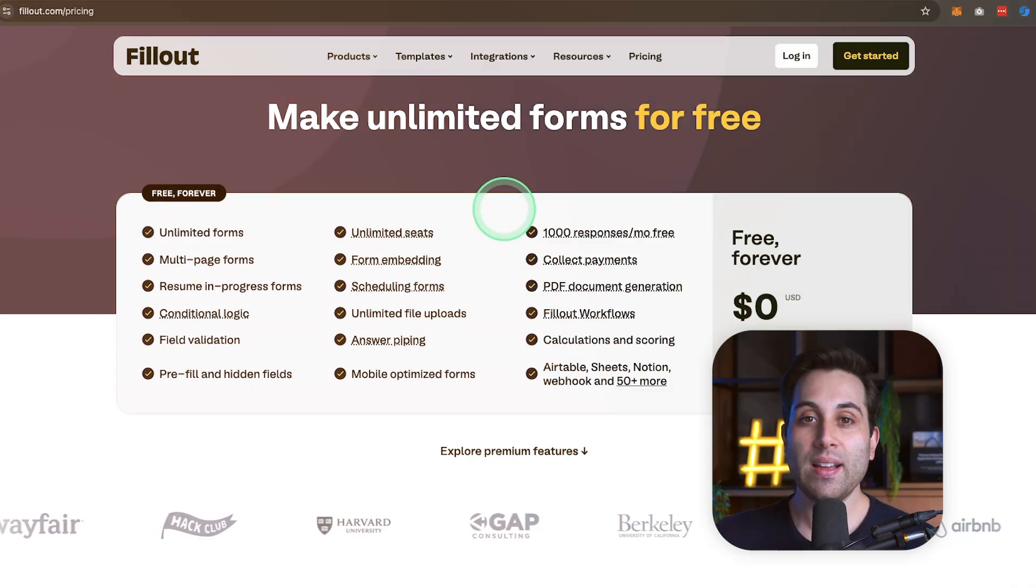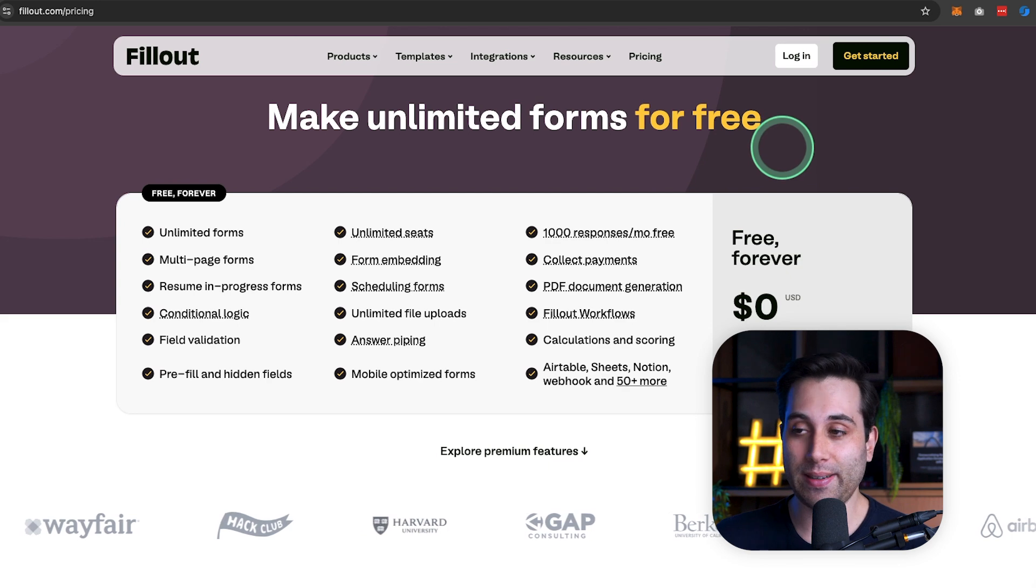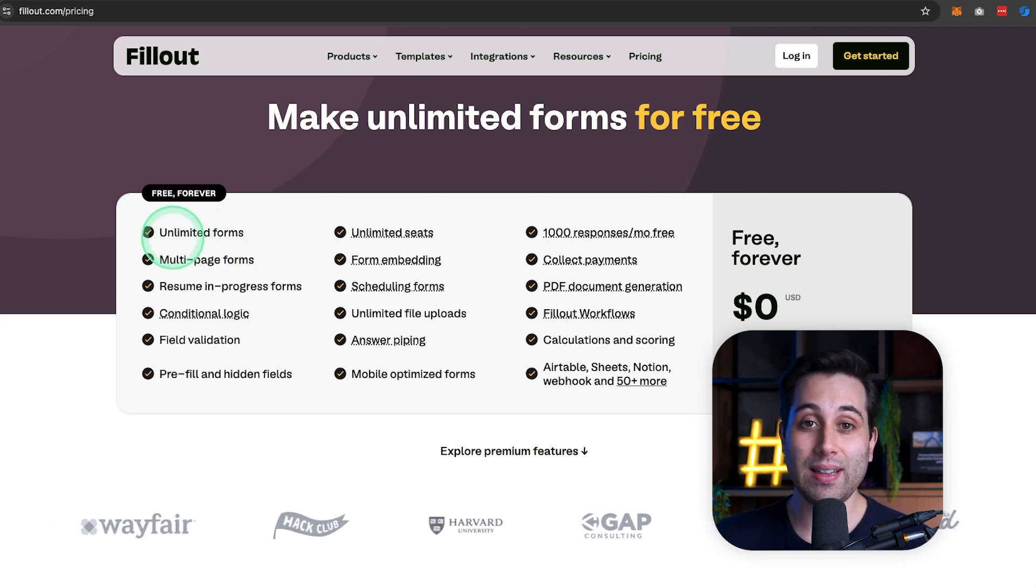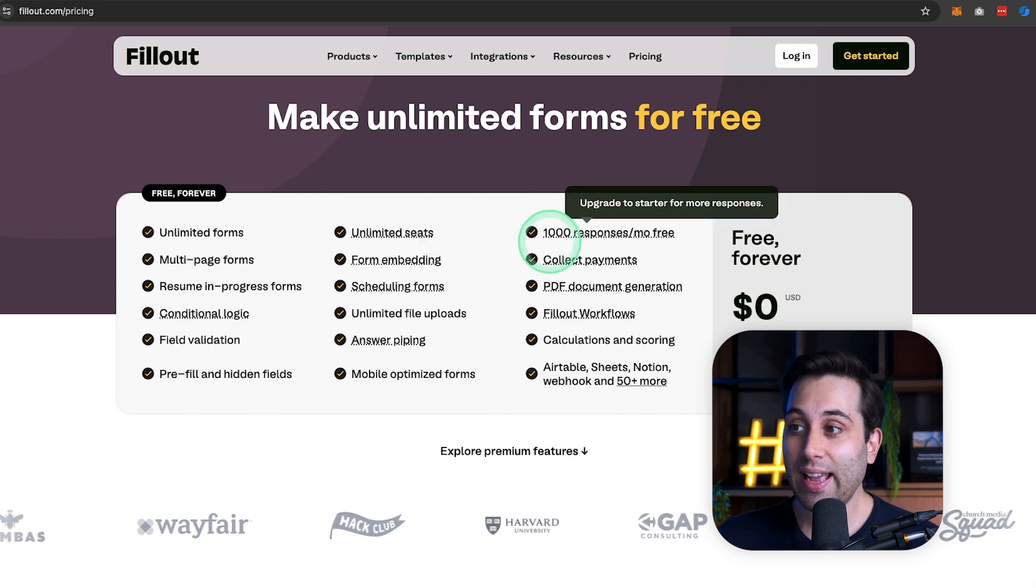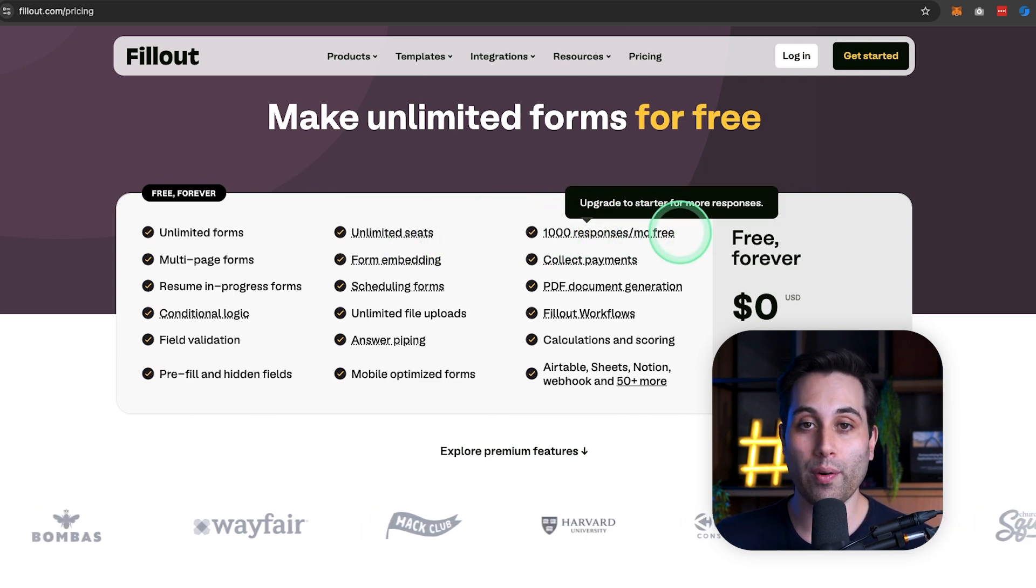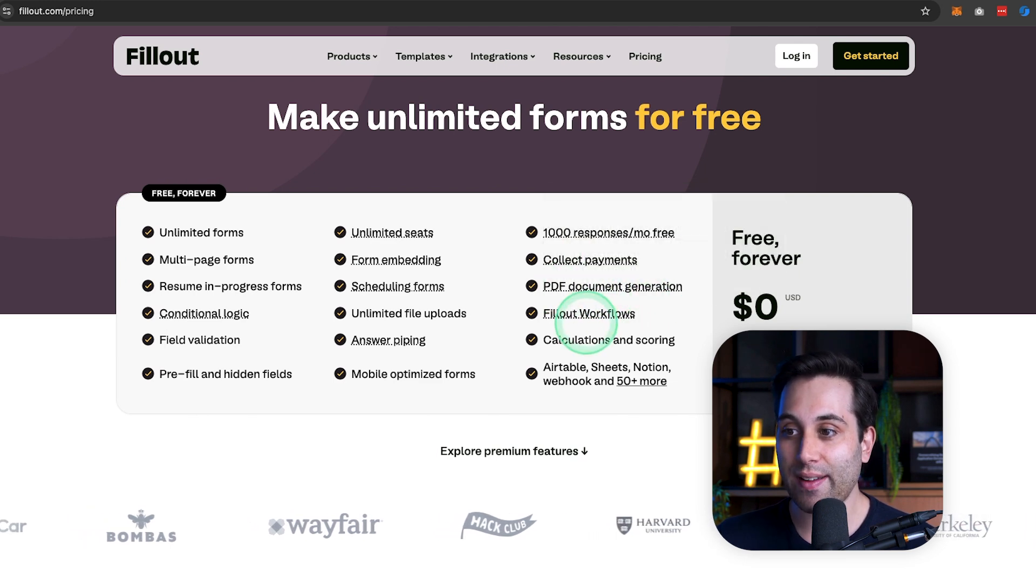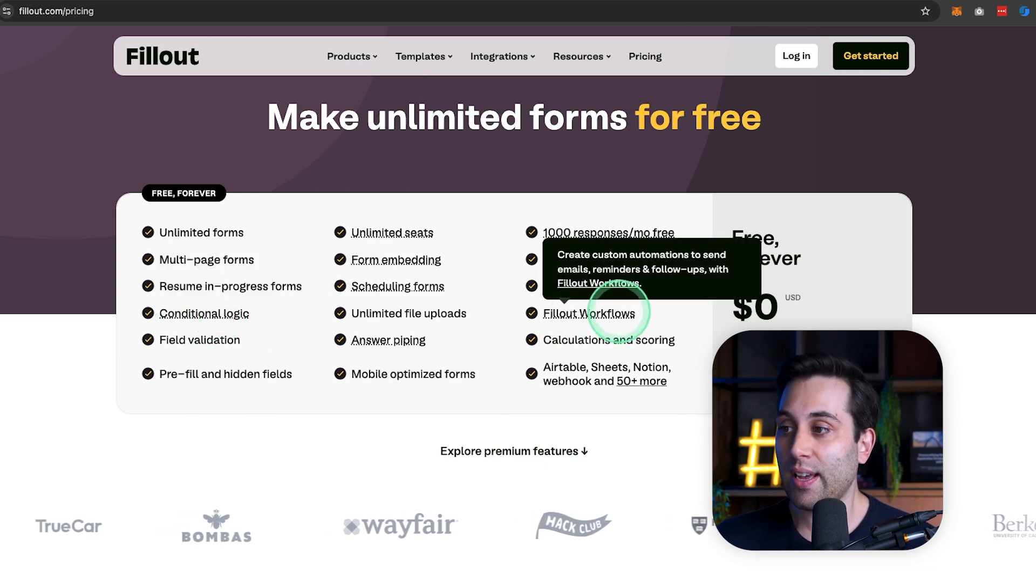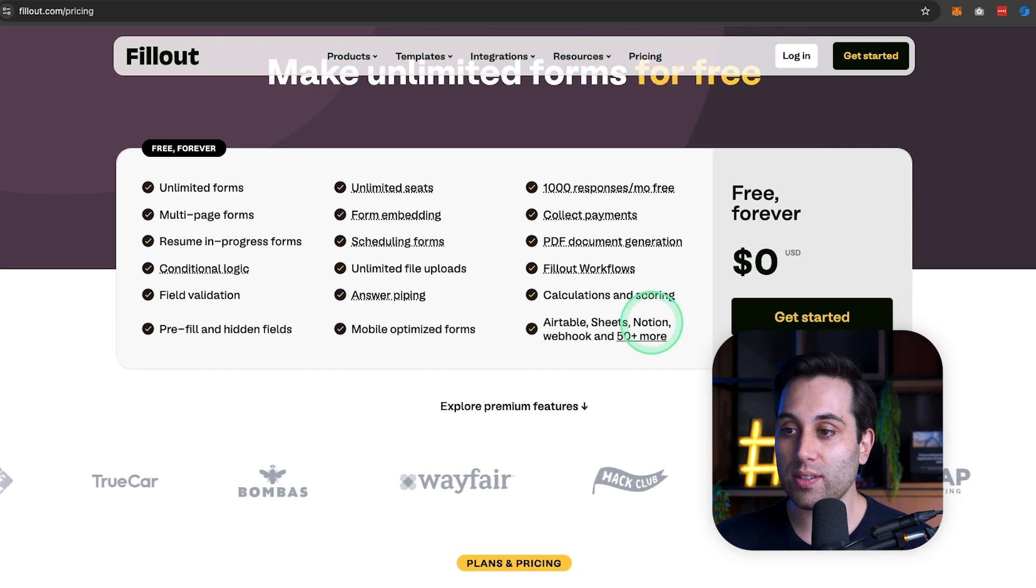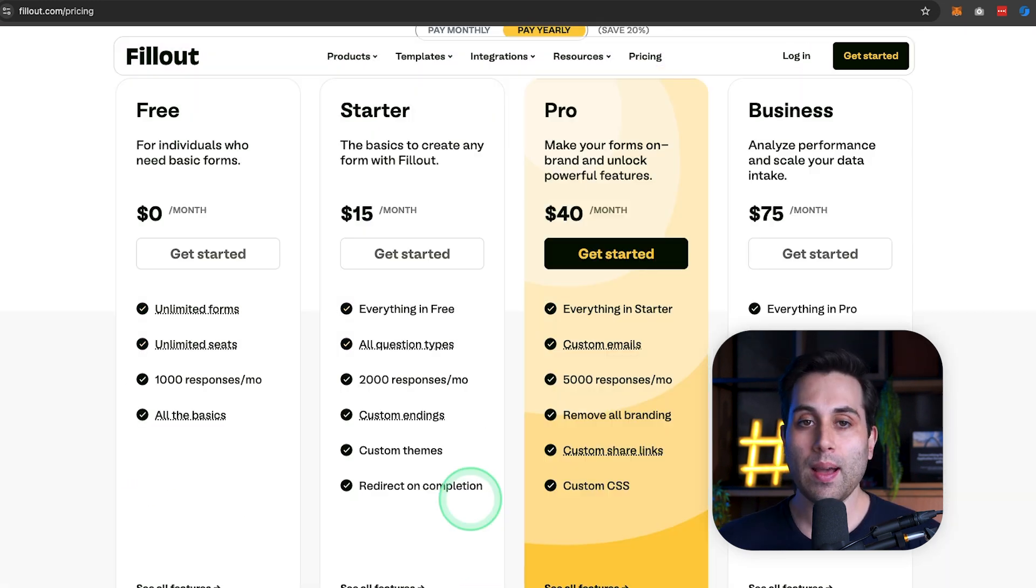Now let's talk about pricing. How much does Fillout cost? Fillout has a very generous free plan, meaning you can use it for free with unlimited forms, unlimited seats, and a thousand responses per month for free. You can collect payments, you can generate PDFs, you have access to the conditional logic features, the workflows, calculations and scoring, so it's all available on the free plan.